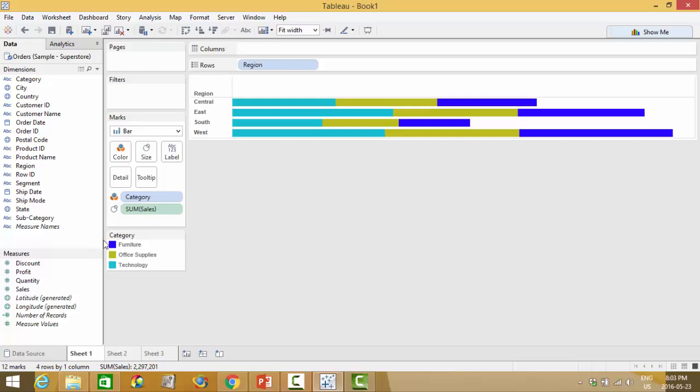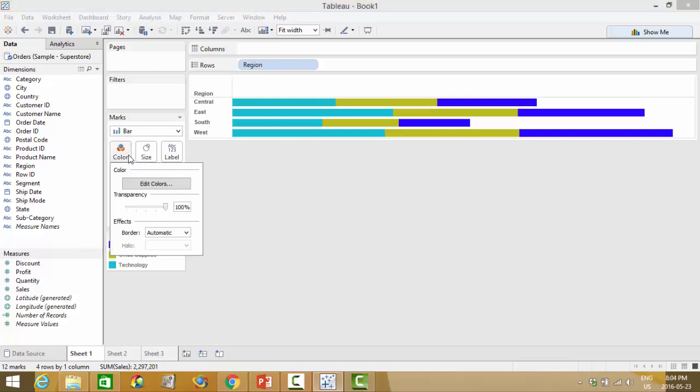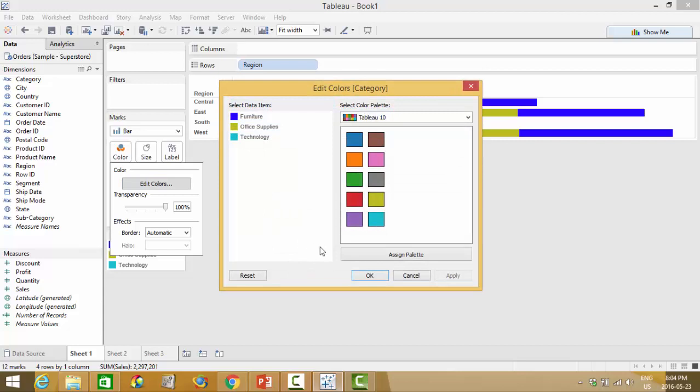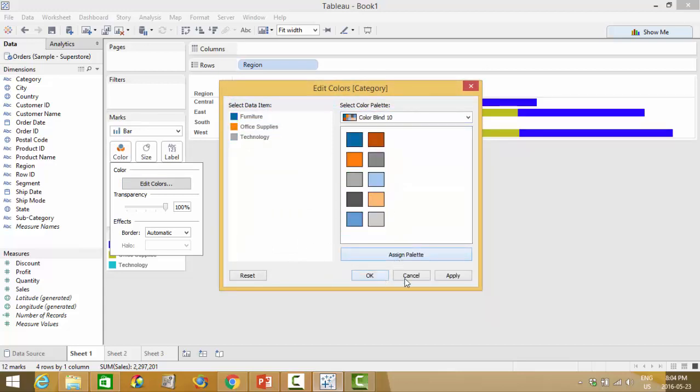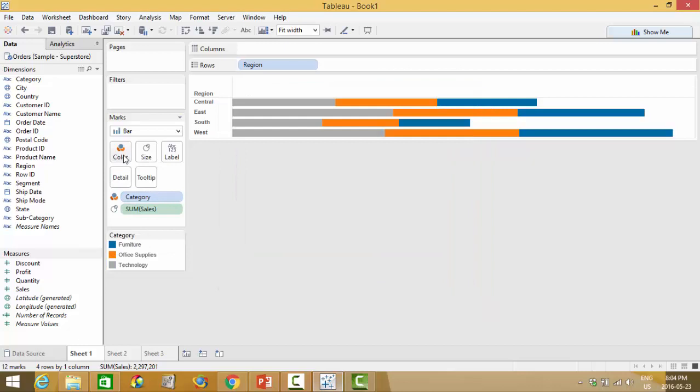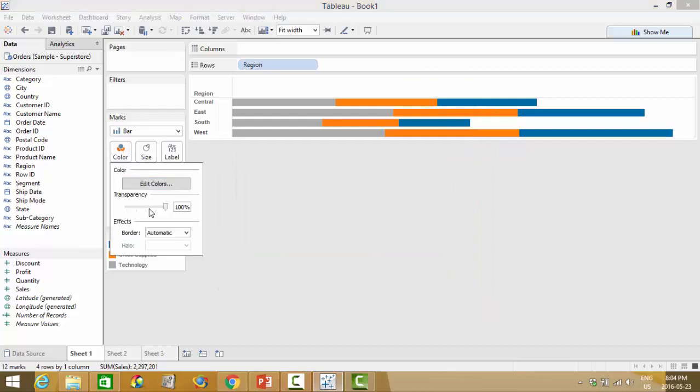So further customization and formatting can be done. Some very quick examples is by left clicking your cards. By clicking into these it'll show you the different options that you have. So for example in color you can change the color scheme, assign a different palette, or change transparency,